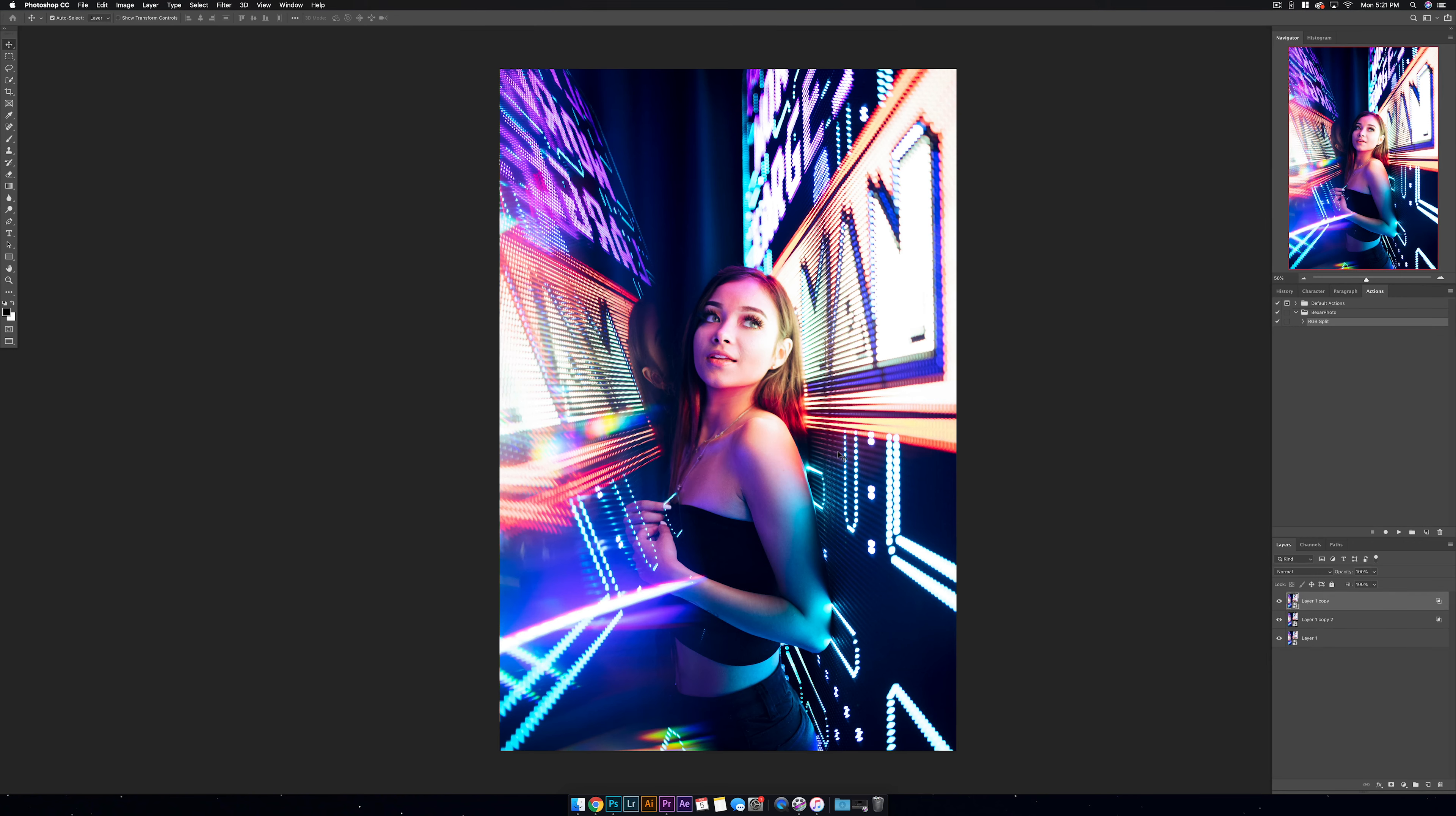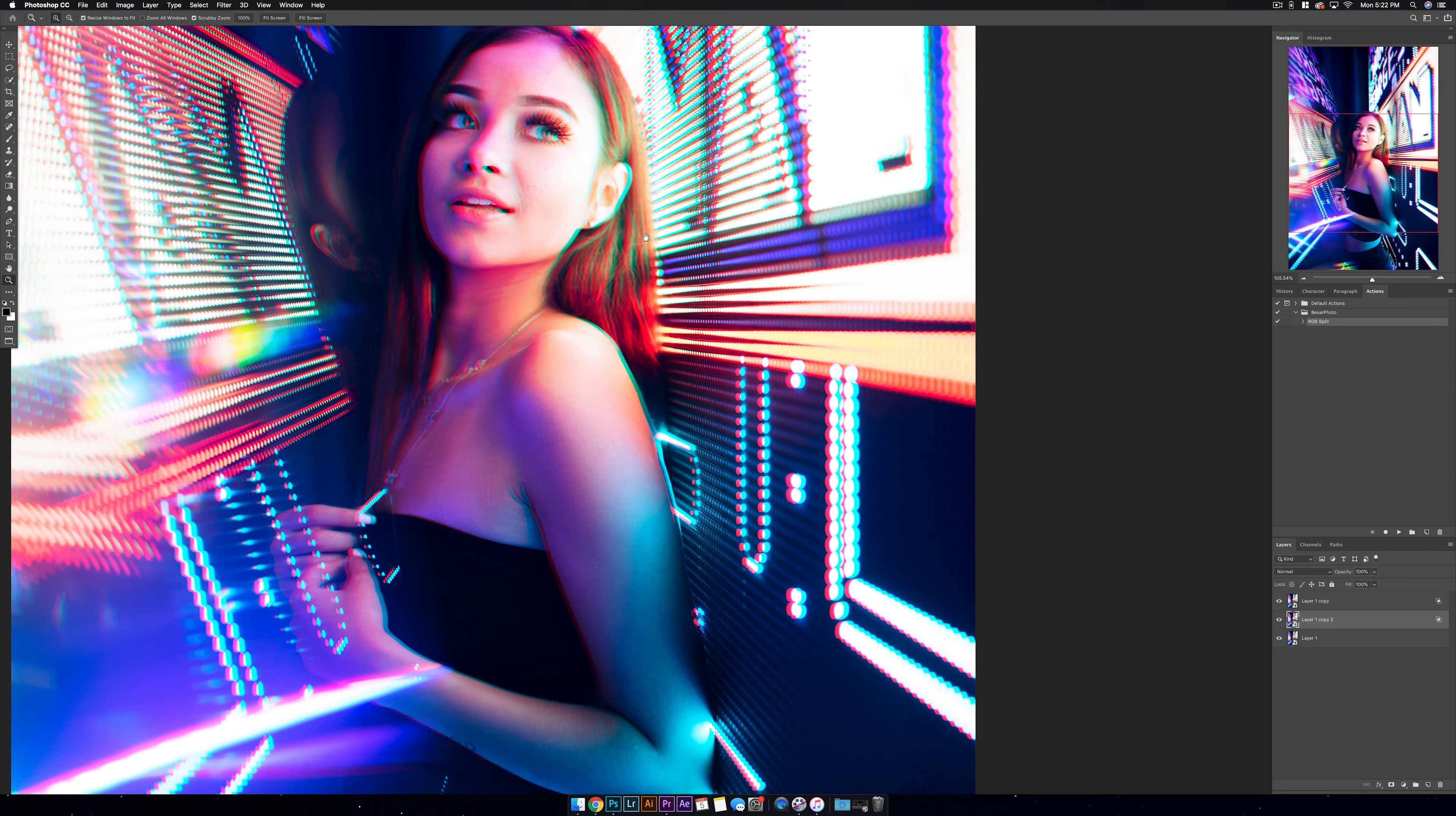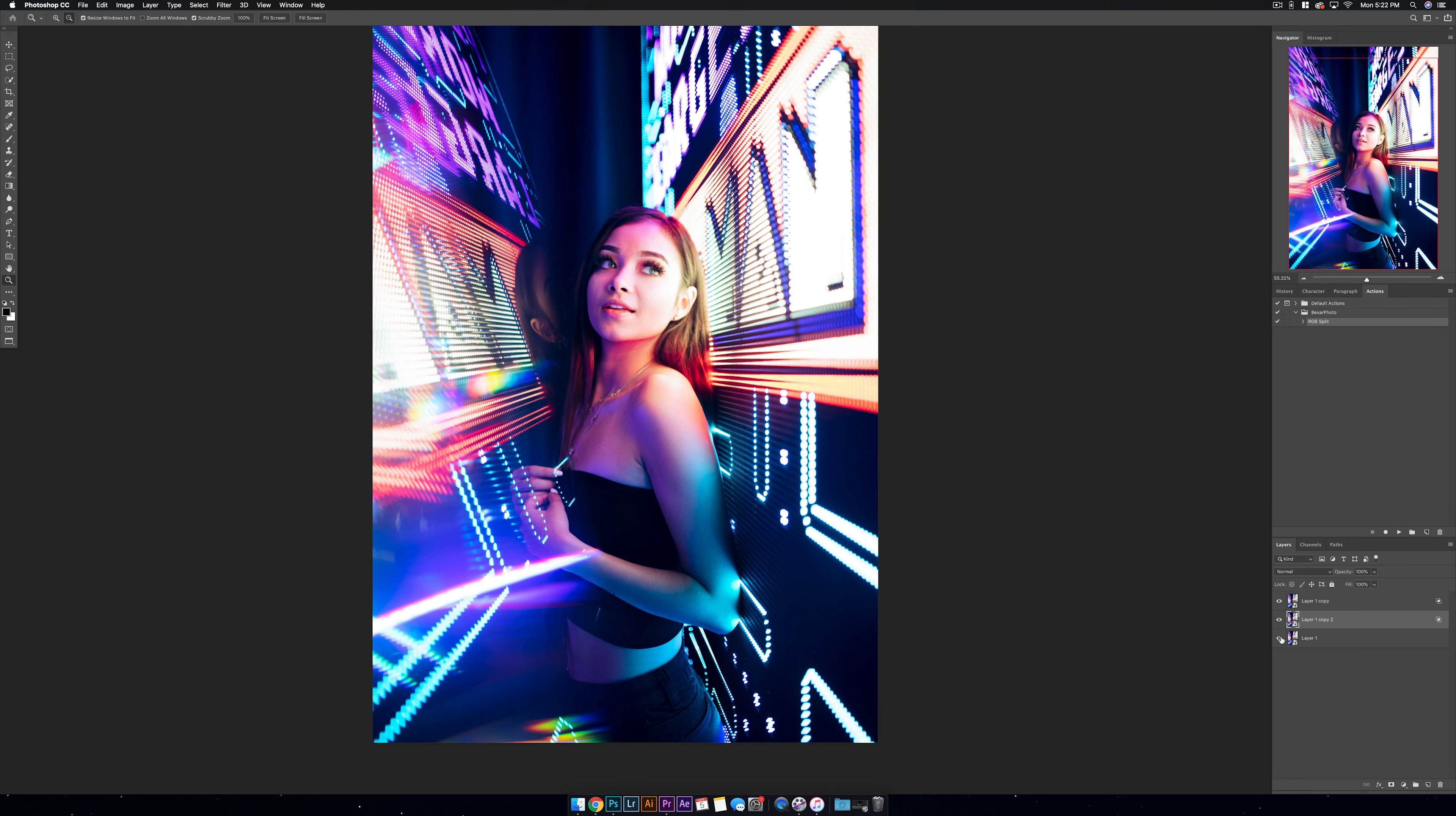Now let's open up the blending options on the second layer and uncheck red and hit OK. Instead of scaling this photo, I'm just going to move them slightly. Let's select layer 1 copy and holding down shift and pressing left on my keyboard, I'm going to scoot it over one time. Now let's select layer 1, hold down shift and press right on the keyboard to bump it over to the right. Let's zoom in and check it out. I love the effect it has on the edges of the skin. Her hair looks really awesome, but I think my favorite part is what it does with the lights.